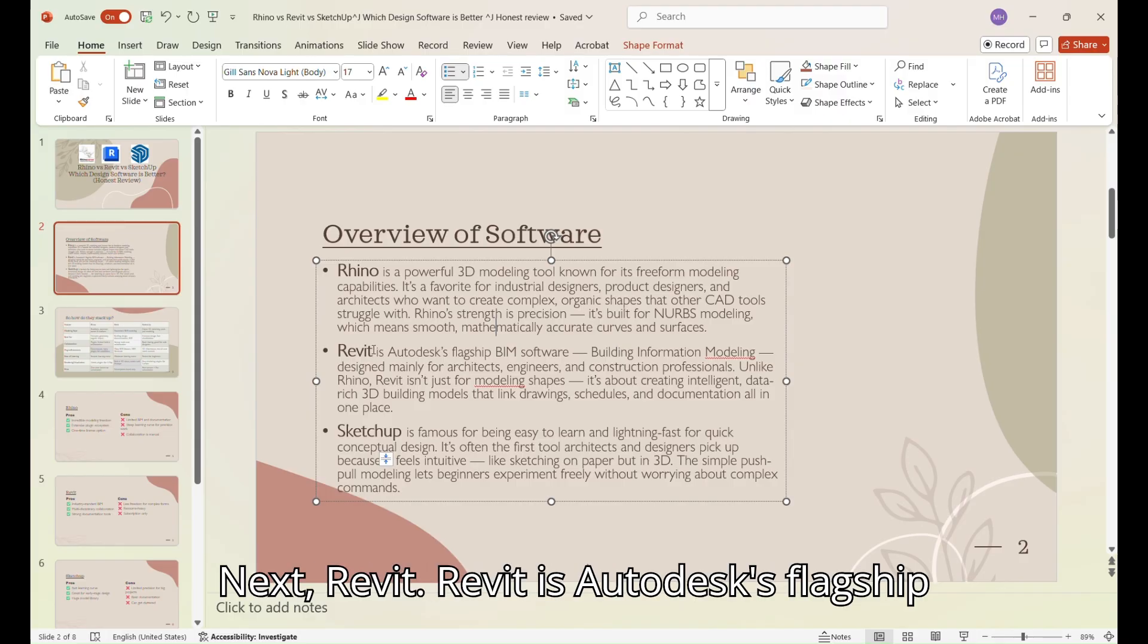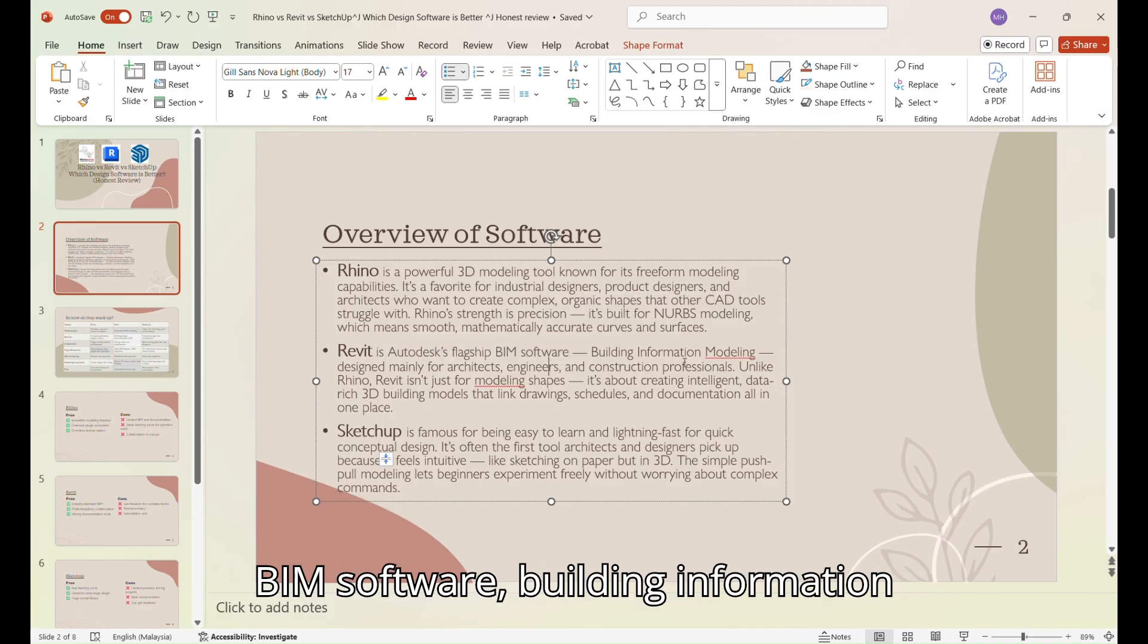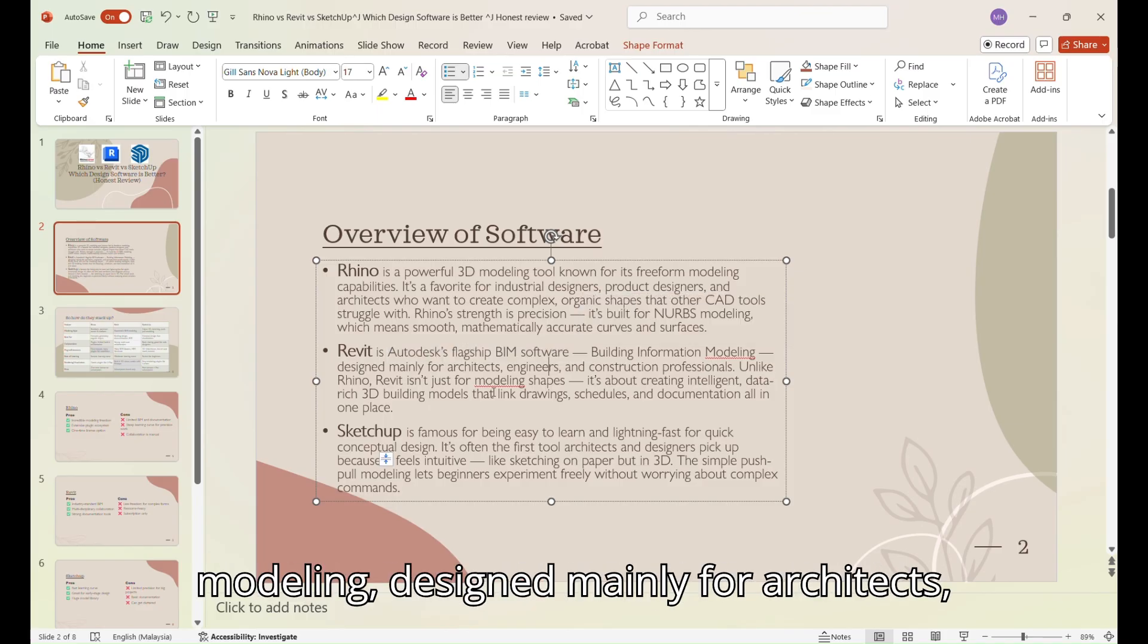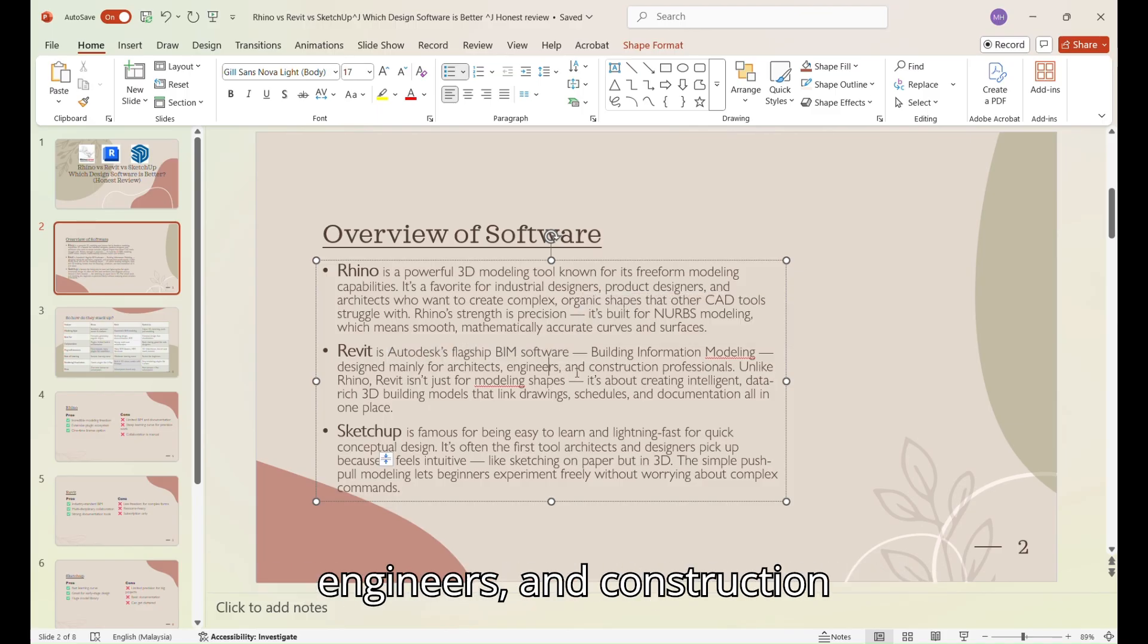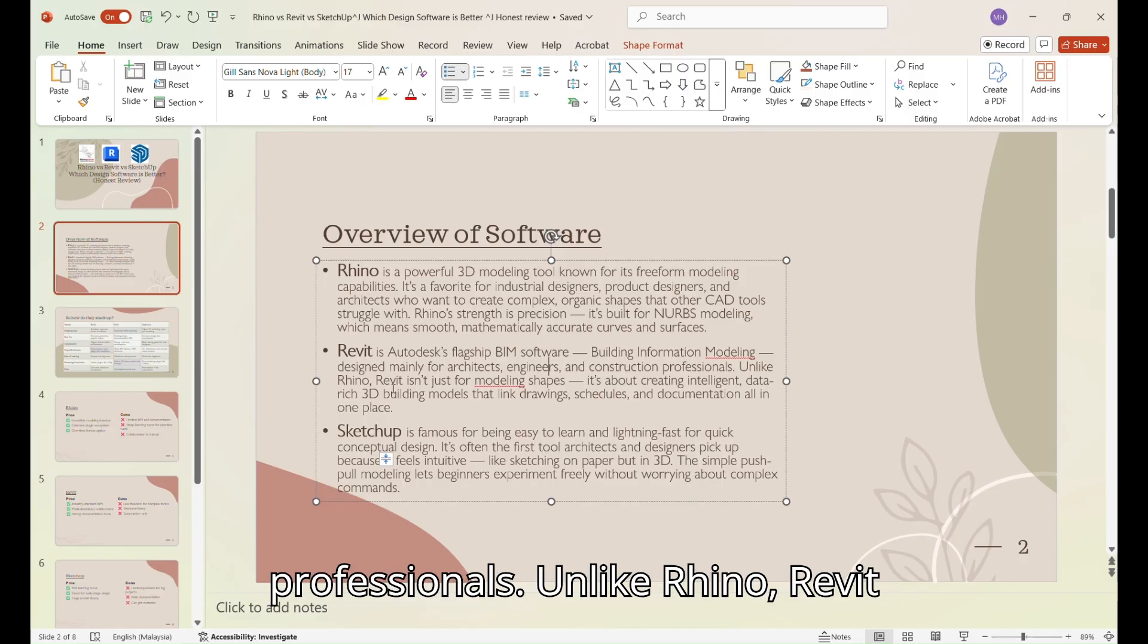Next, Revit. Revit is Autodesk's flagship BIM software, building information modeling, designed mainly for architects, engineers, and construction professionals. Unlike Rhino, Revit isn't just for modeling shapes.